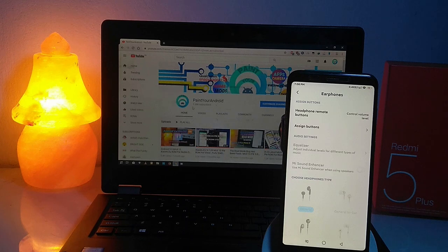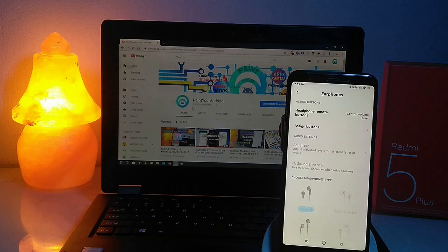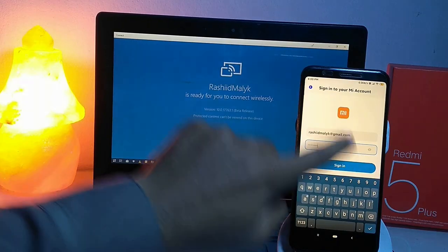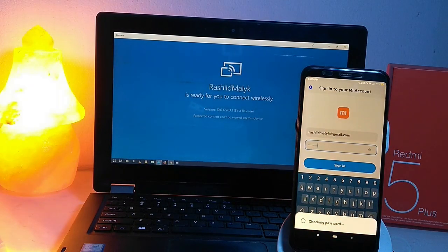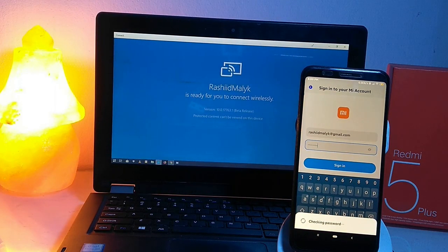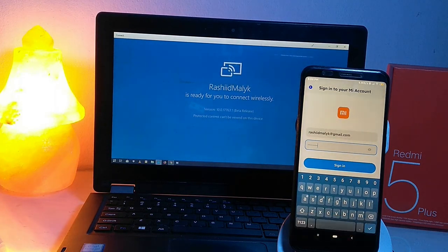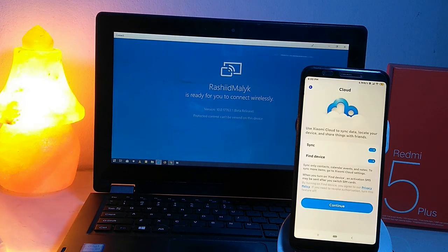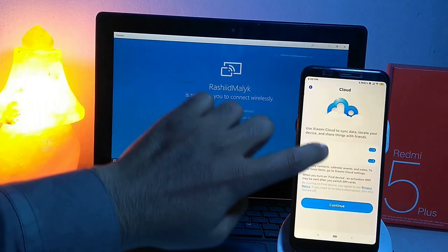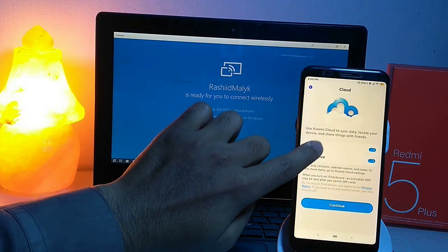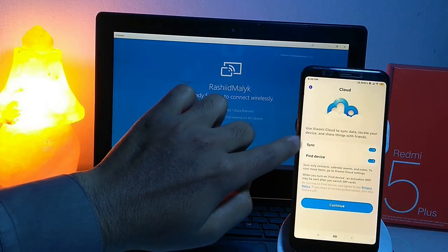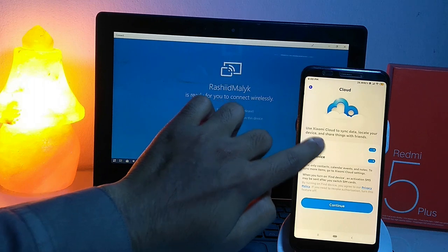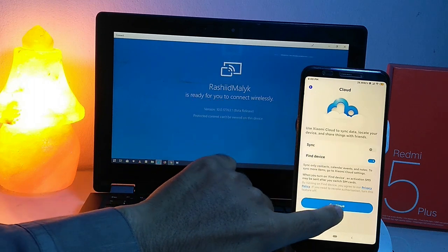The MI sound enhancer is also added in this board. The sound enhancer is working without any issue. The MI services are also fixed now. You can use the MI account and all MI services without any issue.